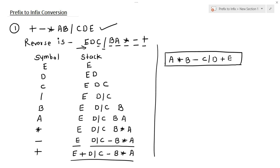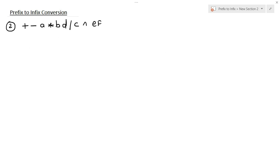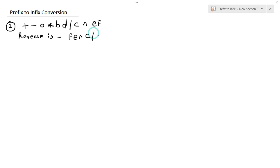Let's solve another example. The second prefix expression is given as: plus, minus, a, multiplication, b, division, c, exponential, e, f. We have to convert the above prefix expression into infix. First, reverse the above expression. So the reverse is: f, e, exponential, c, division, d, b, multiplication, a, minus, plus.